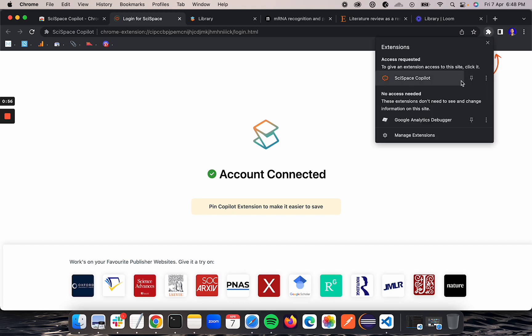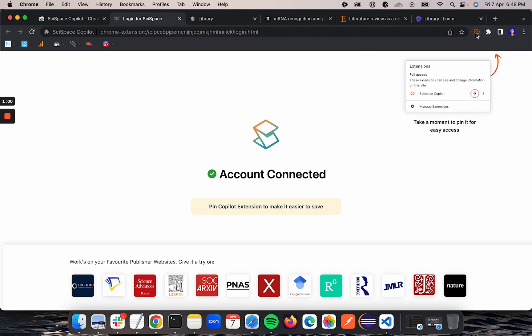For quickly accessing the Chrome plugin, you can always pin the Chrome plugin here so it will start coming up here. Whenever you are on any web page, you can quickly click this and it will start showing the window where you can start asking questions.